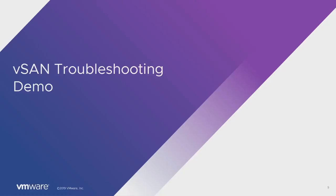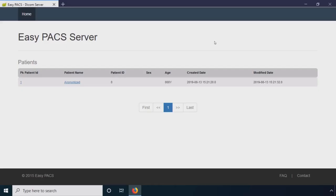We're going to look at how we can troubleshoot vSAN with vRealize Operations. Starting off here, we have our PACS system.